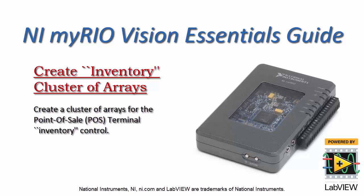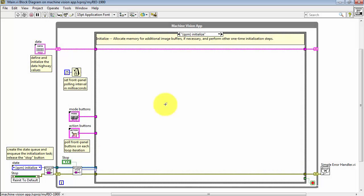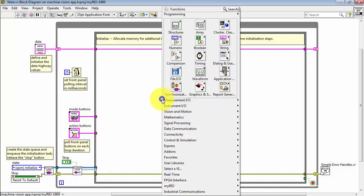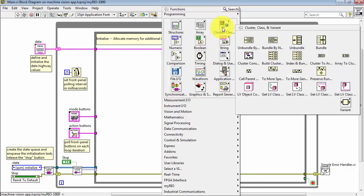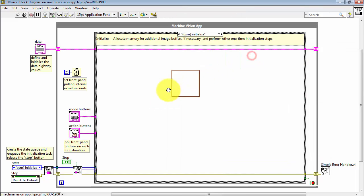Now let's work through the process of creating a cluster of arrays for the point-of-sale terminals inventory control. Begin by placing a cluster constant.